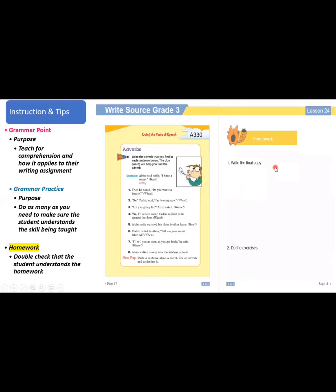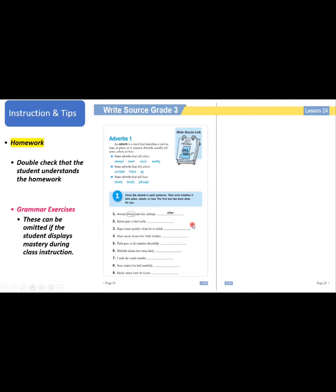Make sure that the student knows what they're doing for homework. Have them repeat it to you or explain it to you so that you know that they know what to do. This has been a general overview of how these lesson plans are set up and the thinking behind the way they were set up: writing point, grammar point that complements it, and aids to help you teach it. Try to make it interesting by learning what their likes and dislikes are, what their strengths are, and the skills they need to improve. Thank you for your time and going over this video with us.